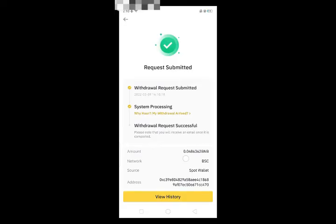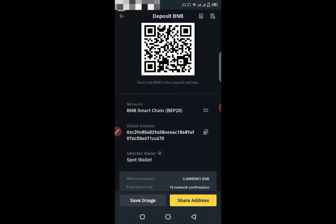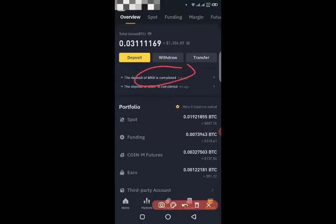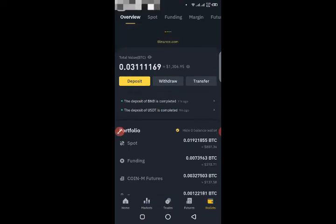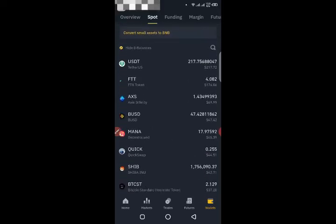Your BNB has been transferred to your Binance account. I will show you that my BNB has been received. If you click on wallet or overview, you will see that your BNB has been received. Scroll down and wait for a while — I have received my BNB. I will click on the spot option.